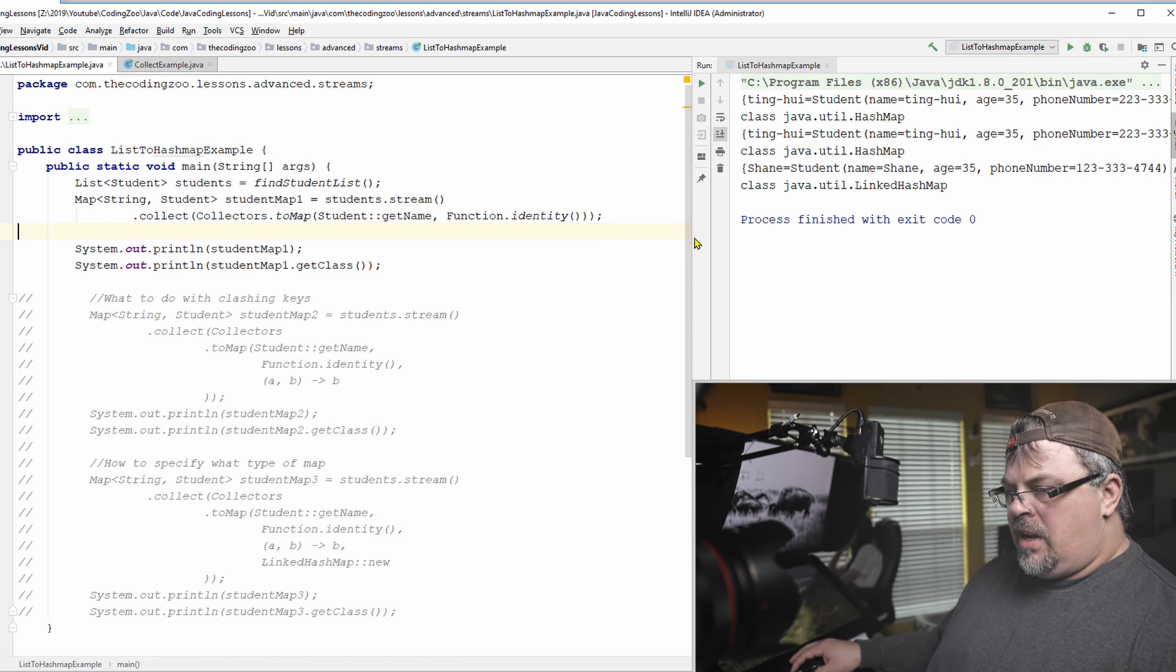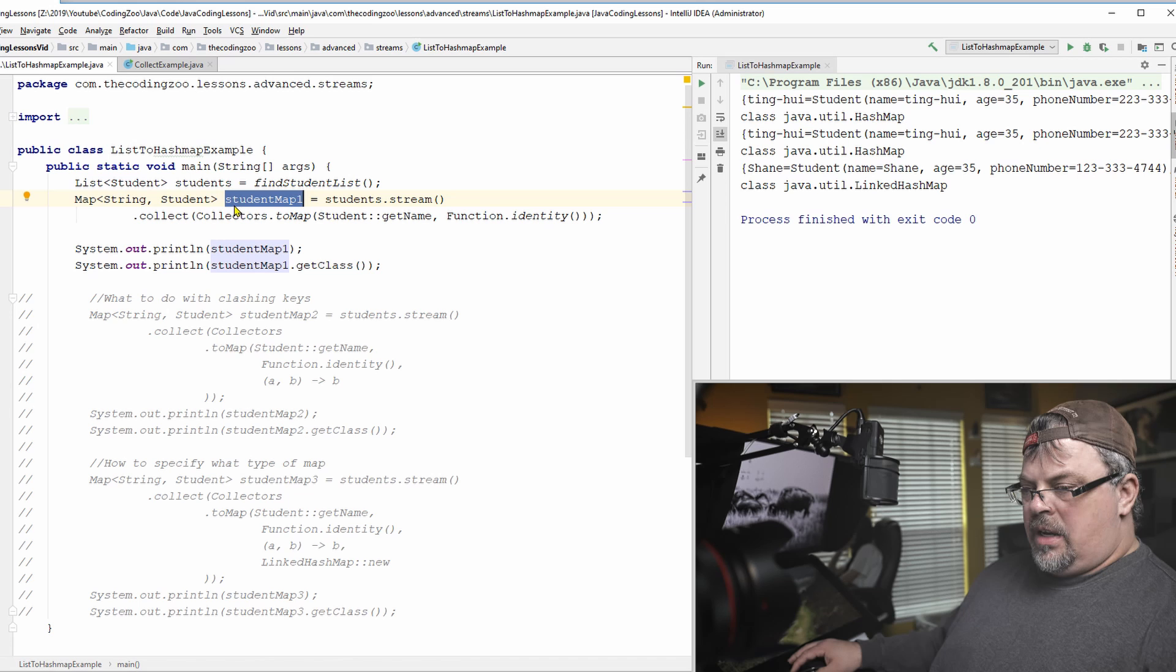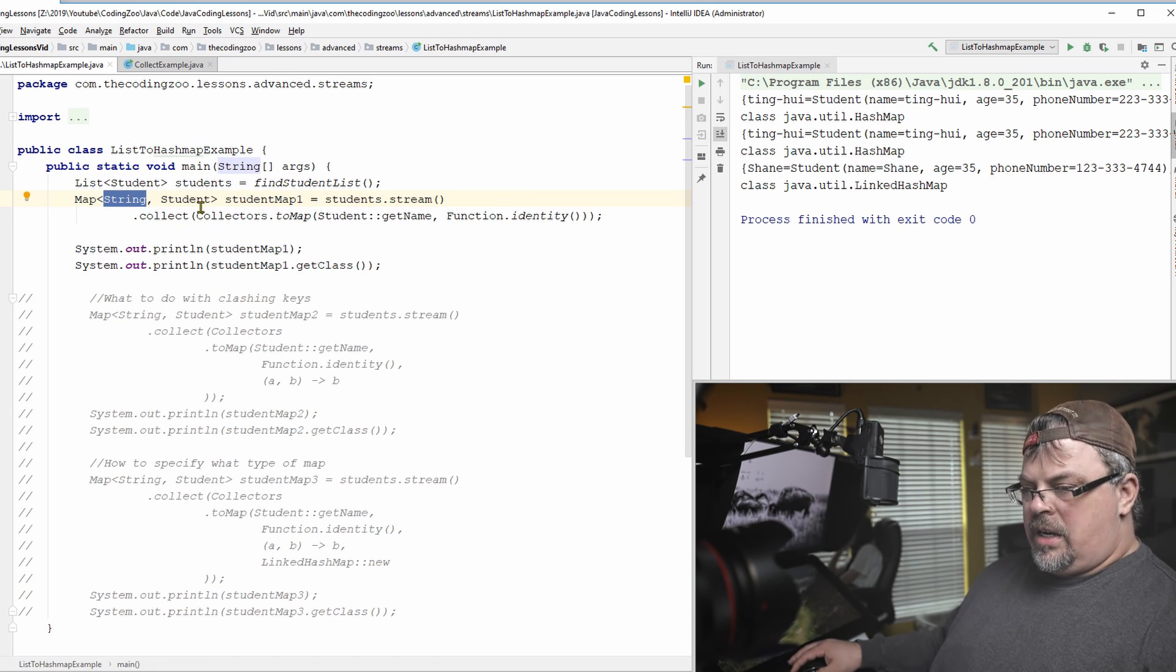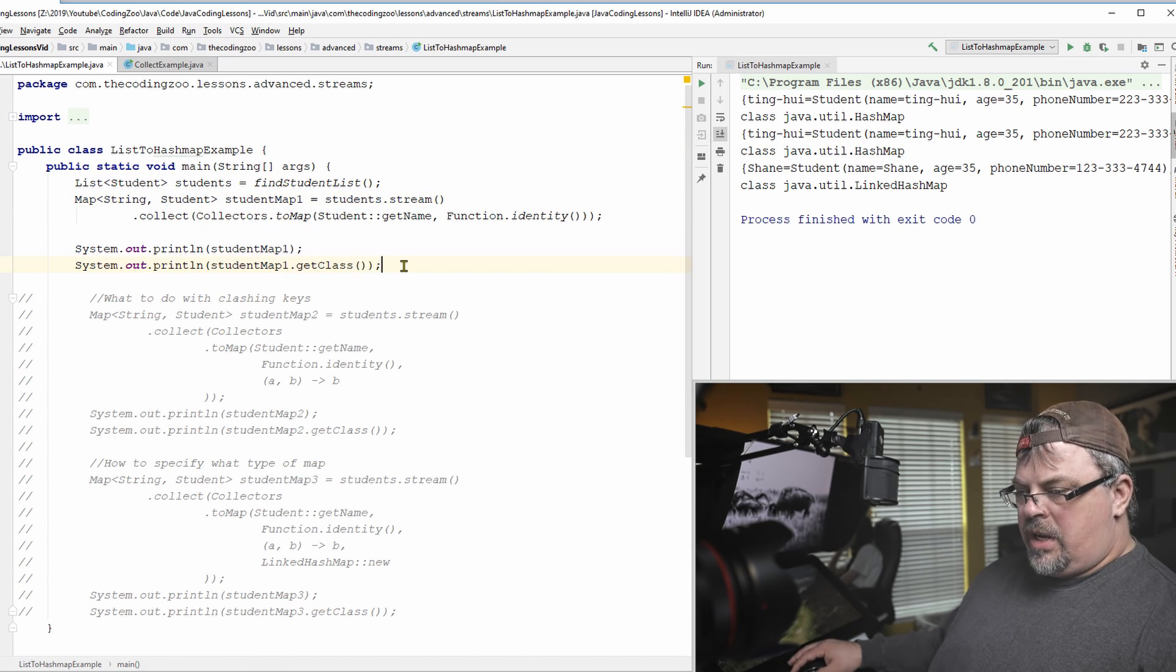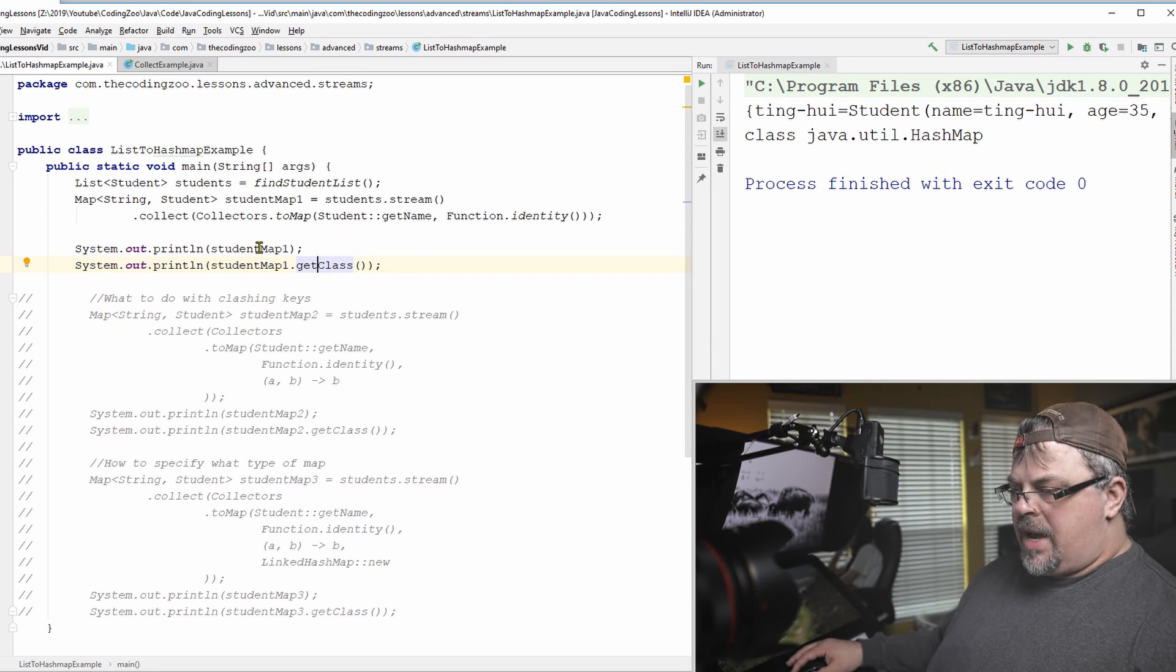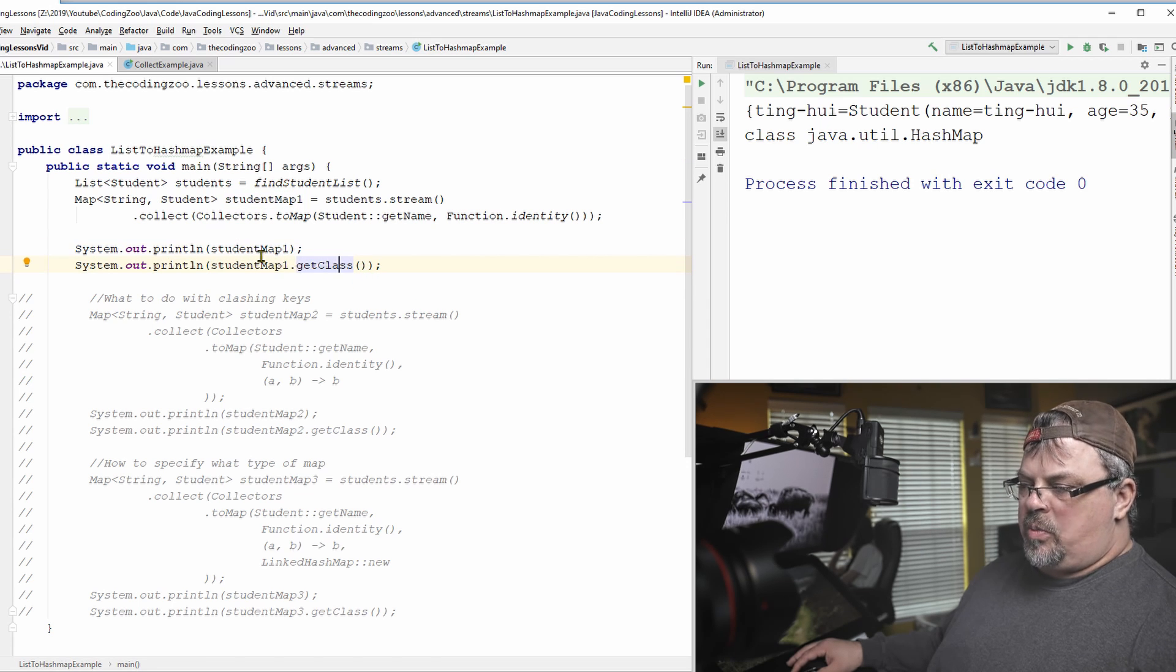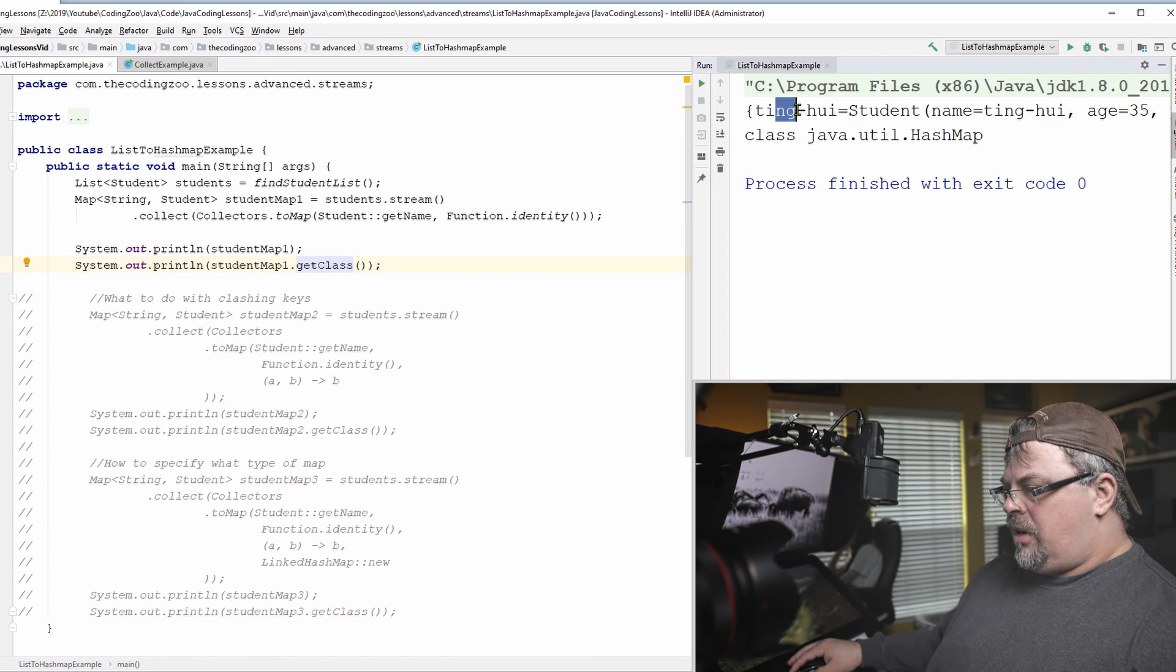All right. So that will basically produce a student map one. And that student map is a map that has a string, the name as a key, and it has the student object inside as a value. So I'm going to go ahead and run this and print it out. Let's go ahead and blow that up. So I'm printing out two things. First, I'm printing out the map itself. And next, I'm printing out what kind of class is produced by this algorithm here.